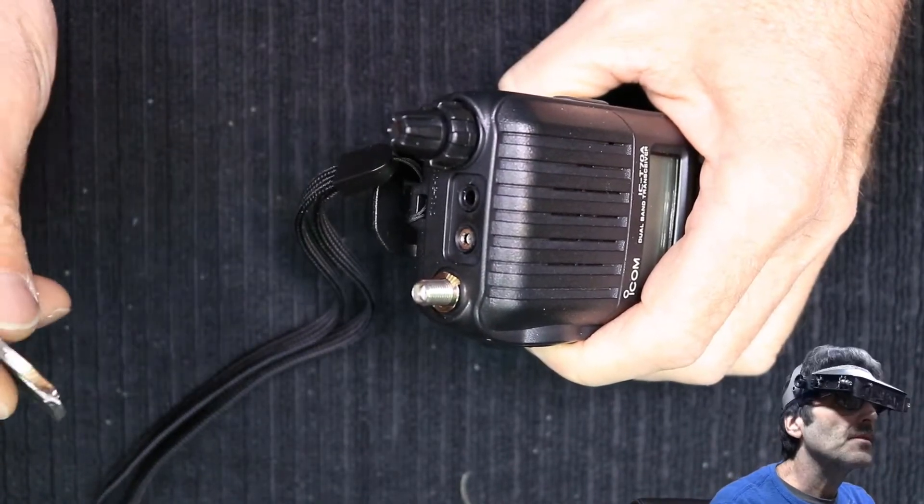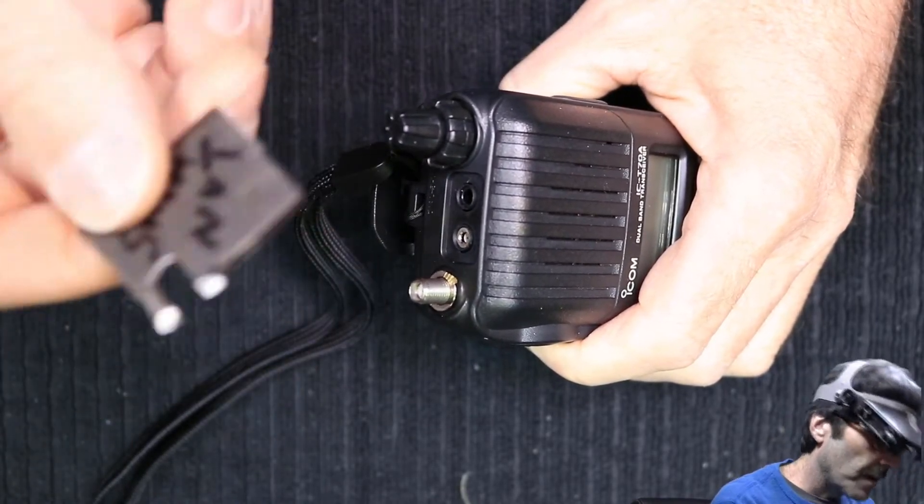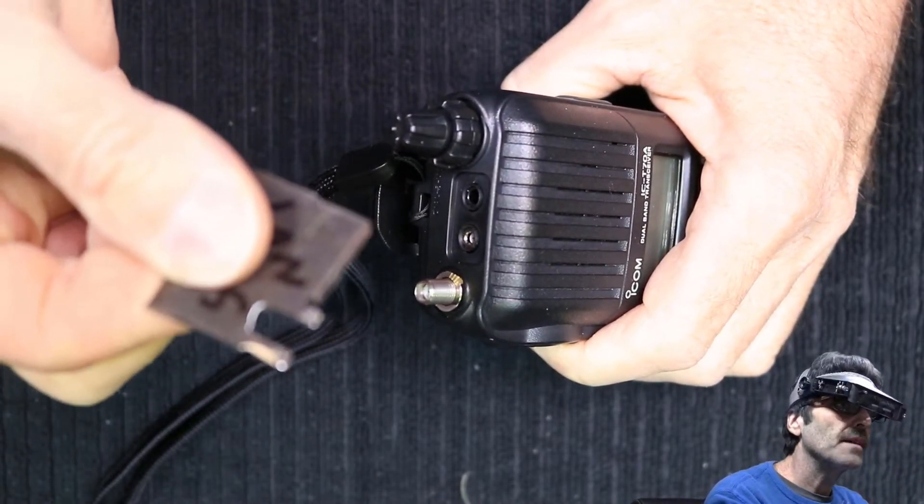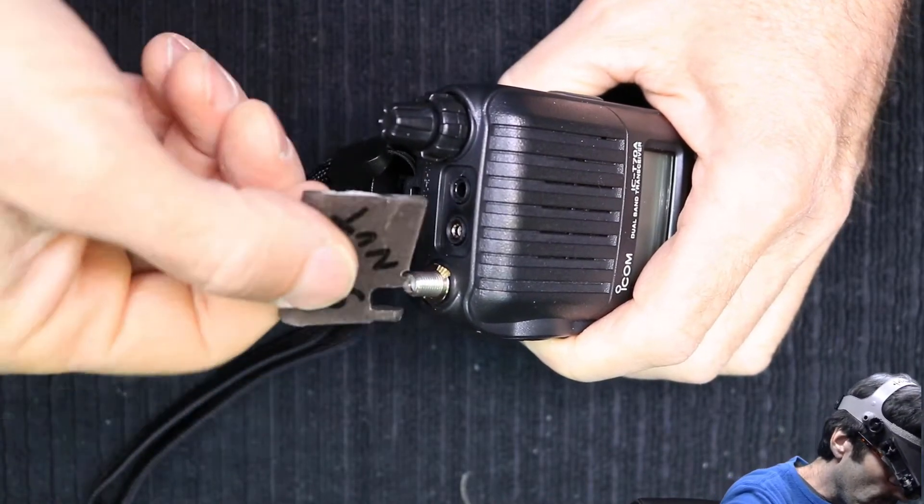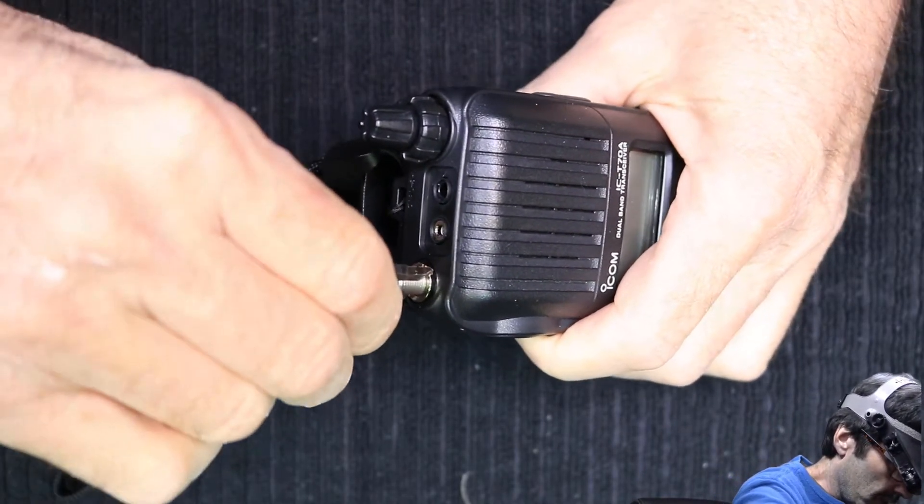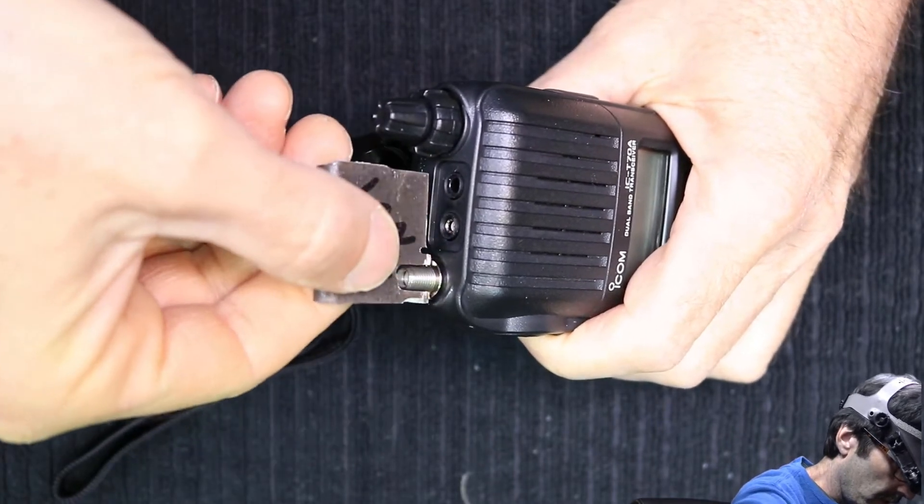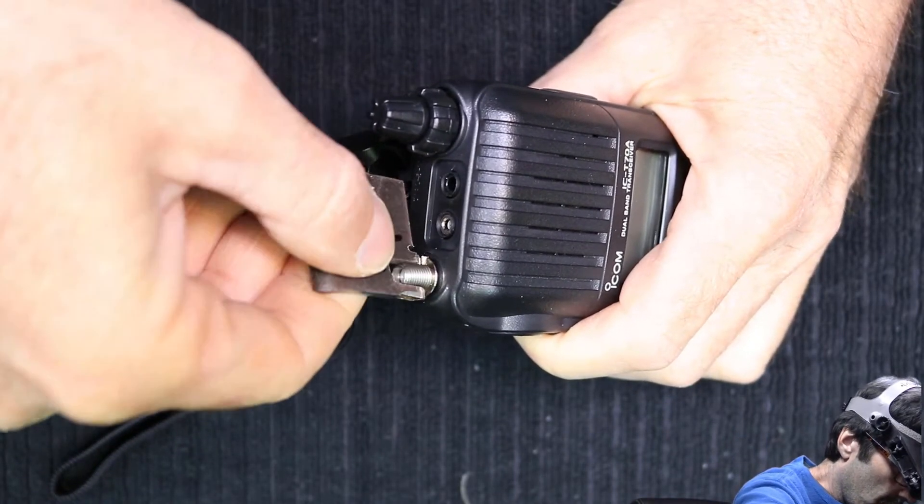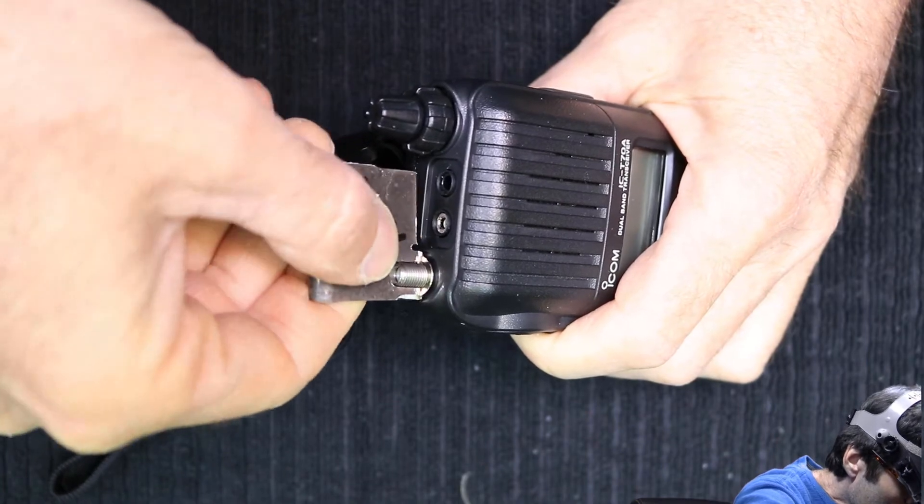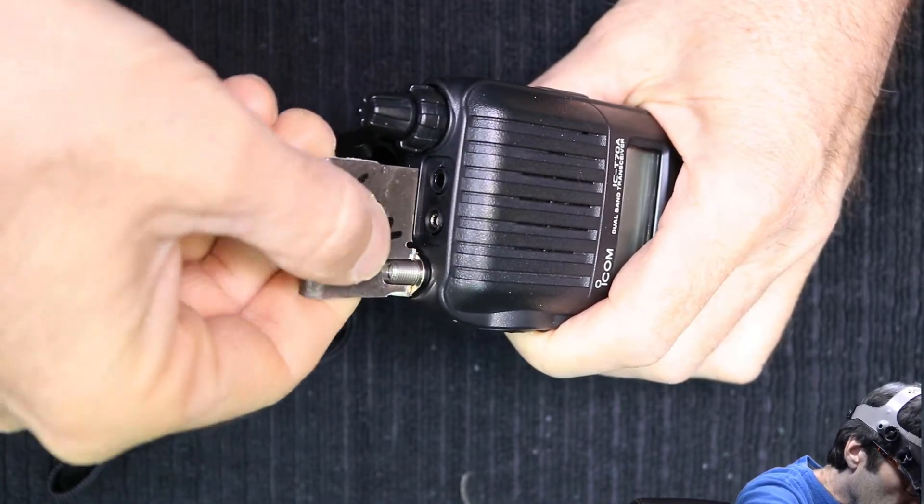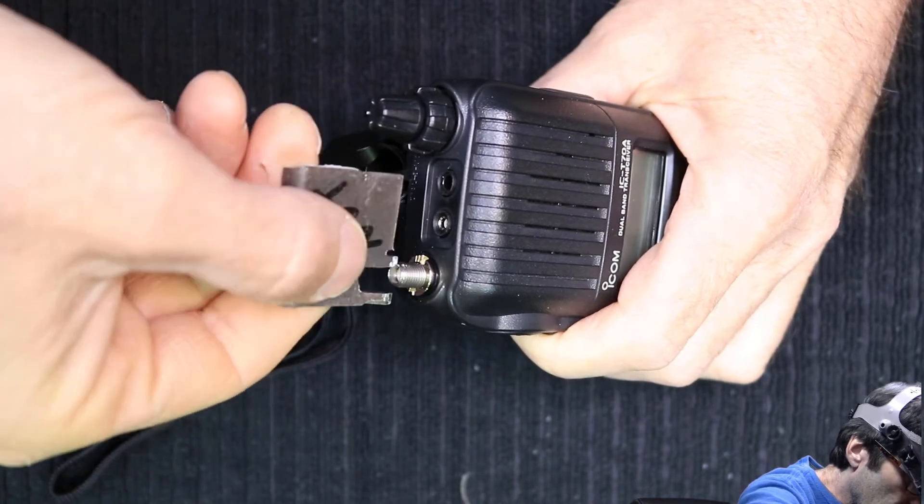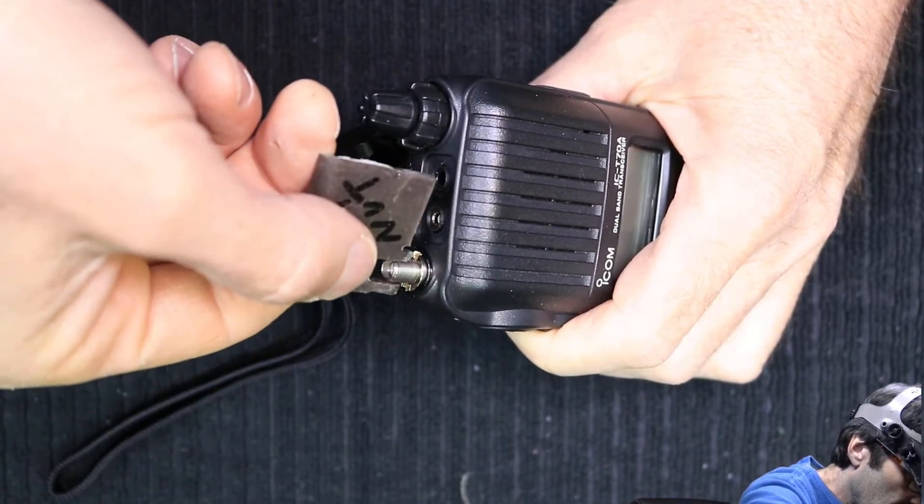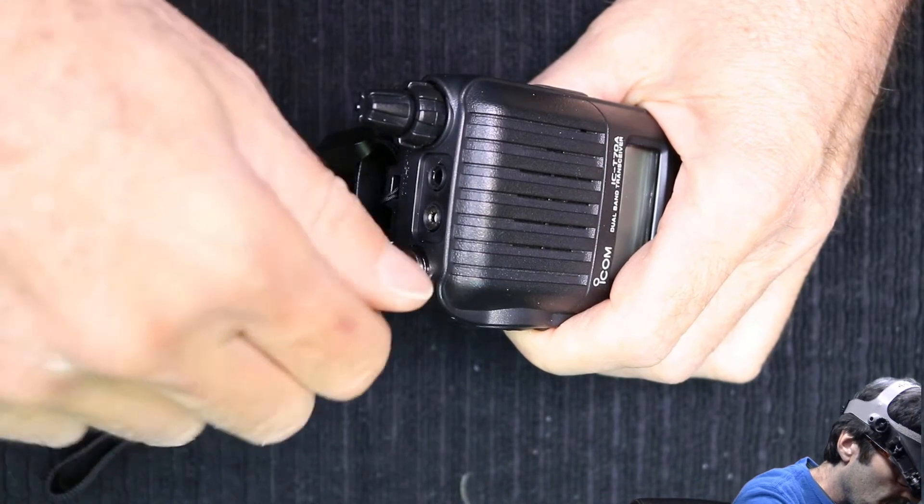Now I've already pre-loosened this nut. If you have something like this, you might even have to put a pair of vice grips on it to get it to where you can grip it. But there we go, it works fine. Just get it loose and then you can take over with your fingers.